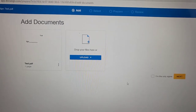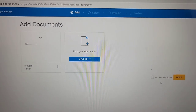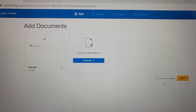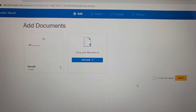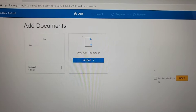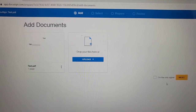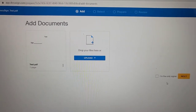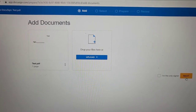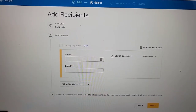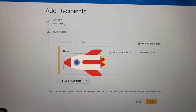On the right-hand side it says 'I am the only signer.' That means if the sender is the only person who needs to sign this document and send it to the client, then you will need to check that option. But I am leaving it unchecked because we want the client to sign as well. Then we'll click on Next.